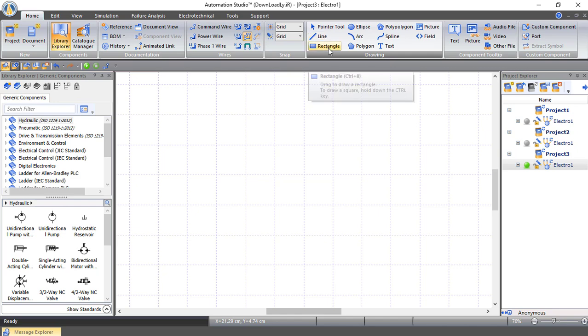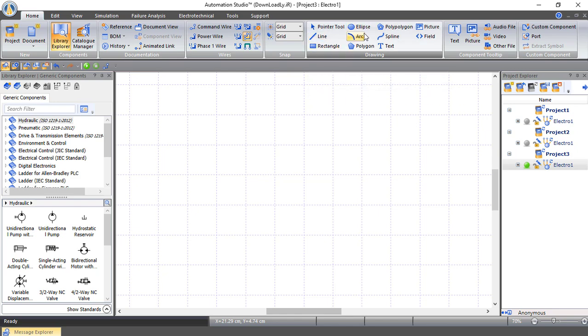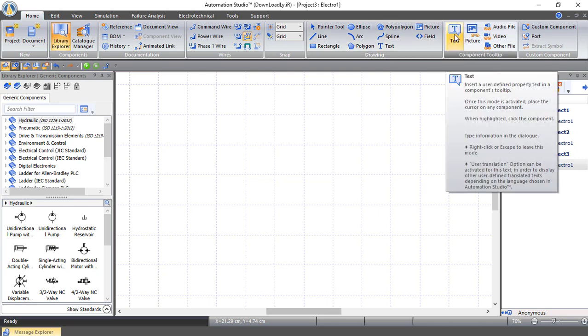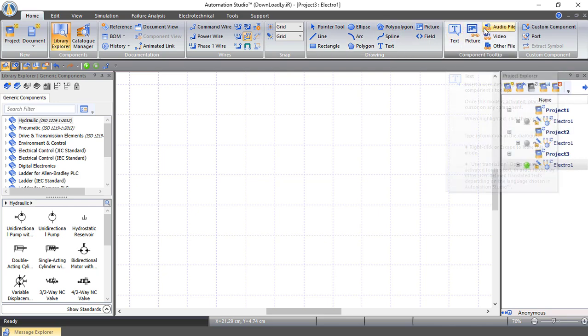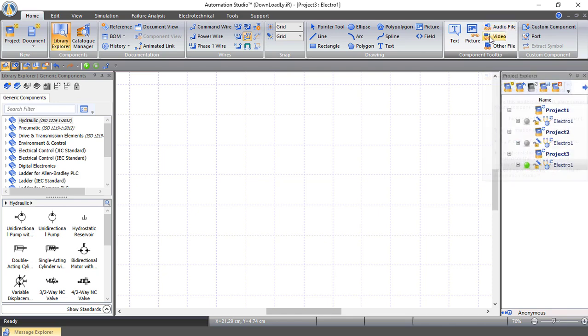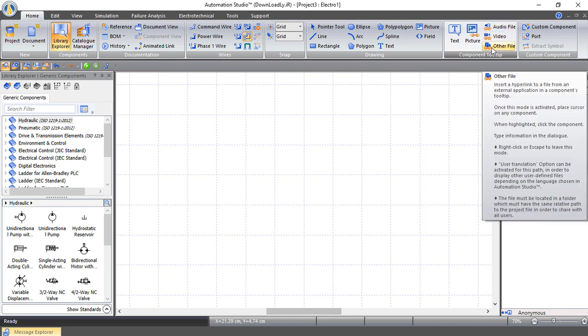The drawing tools include line, rectangle, ellipse, arc, polygon, and so on. You can also add text, add a picture, add an audio file, video, and other files.